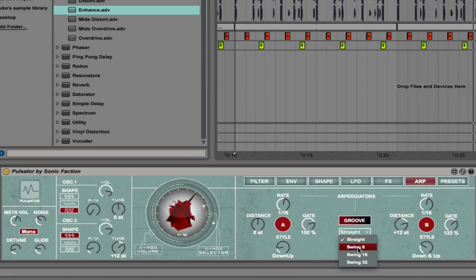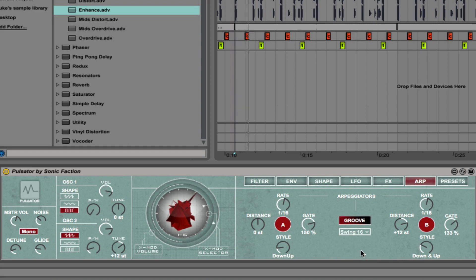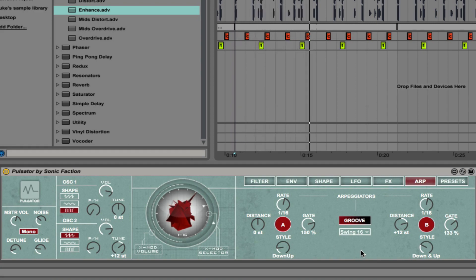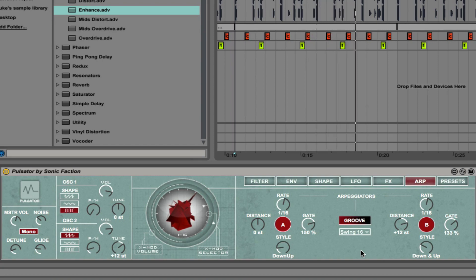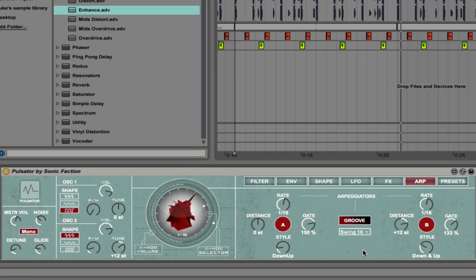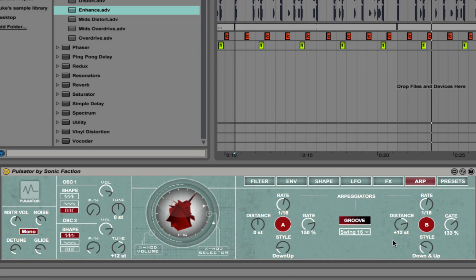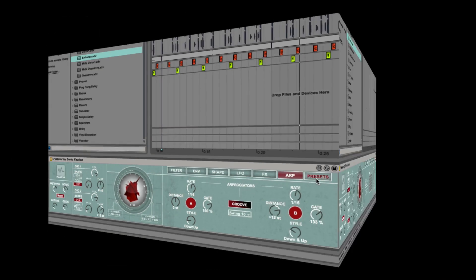Let's change the groove to 16. There you go. That's a melody that sounds really unique and interesting. It's something that I couldn't really have come up with by myself. It would have taken a long time for me to arrive at something similar to that. But instantly, we've got something that sounds really cool. So that's the arp section.